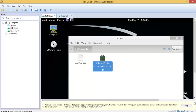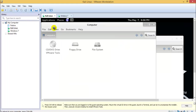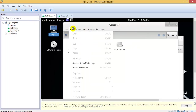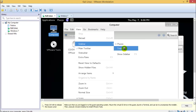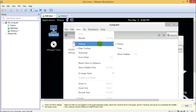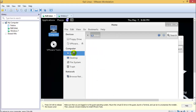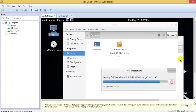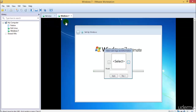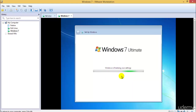We have the VMware Tools file here. I need to copy it and paste it into the home directory. The home directory is shown in the sidebar — I'll paste it there.